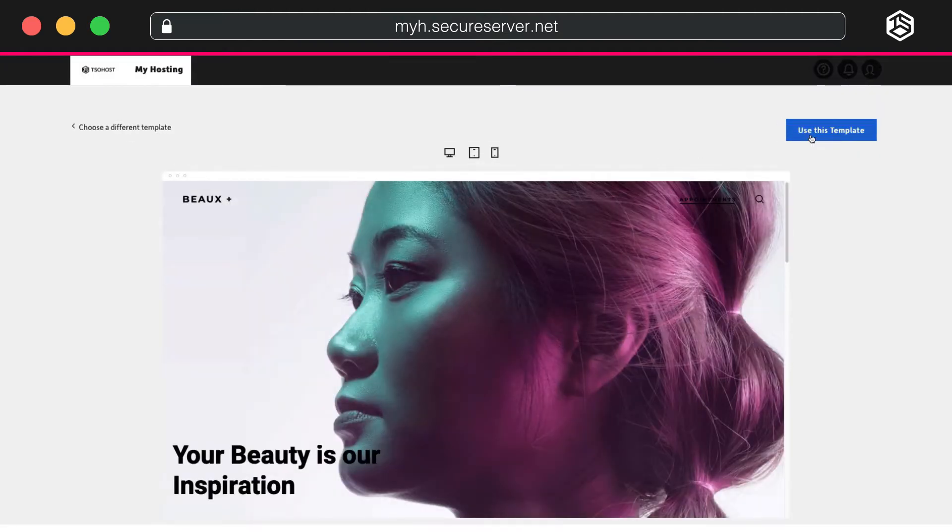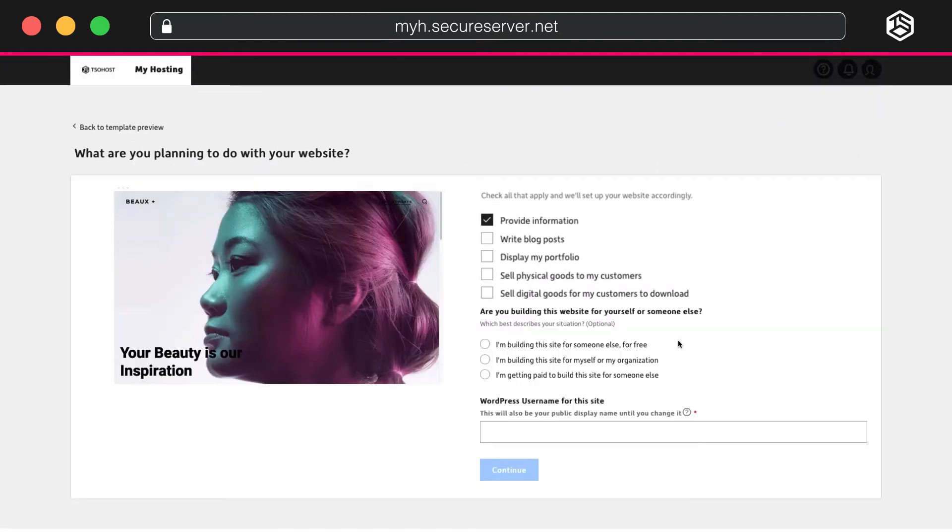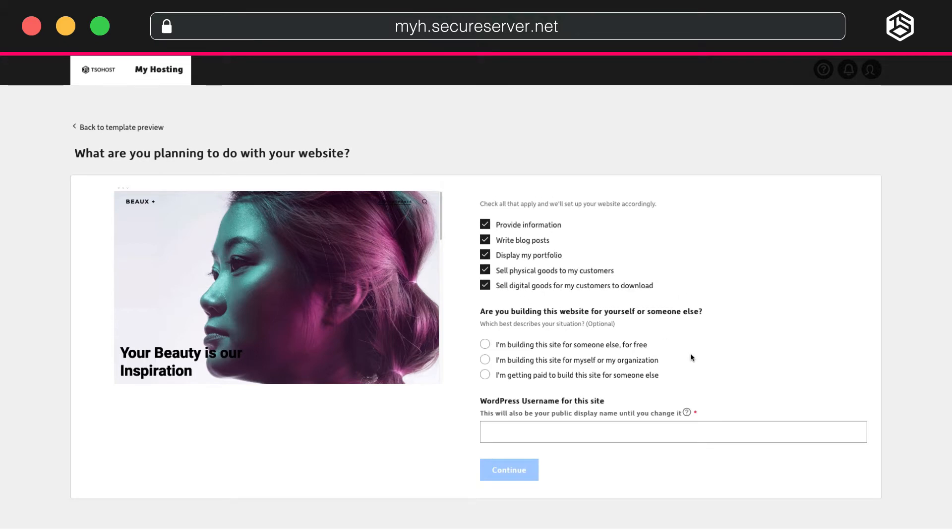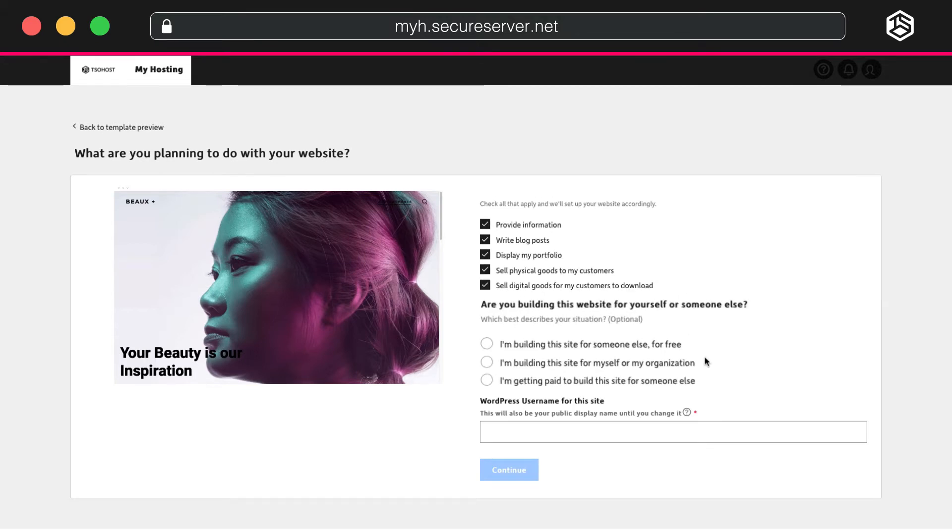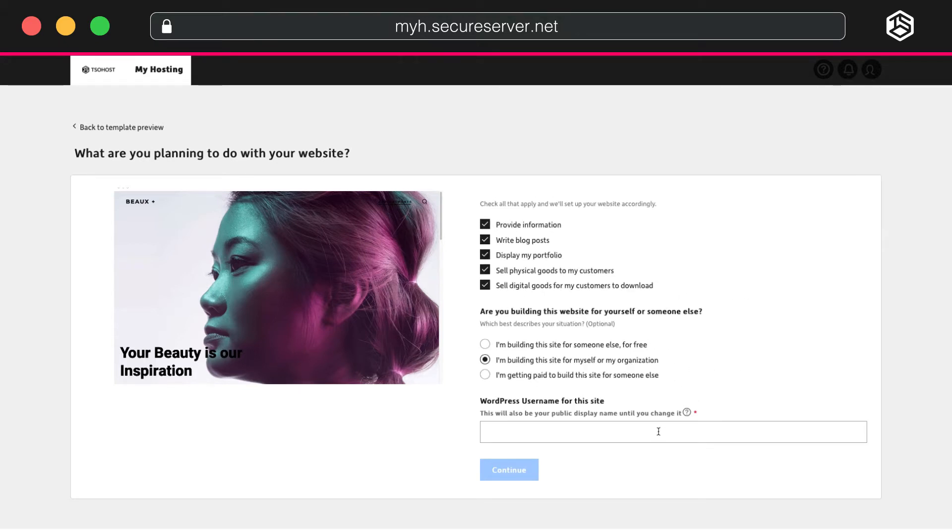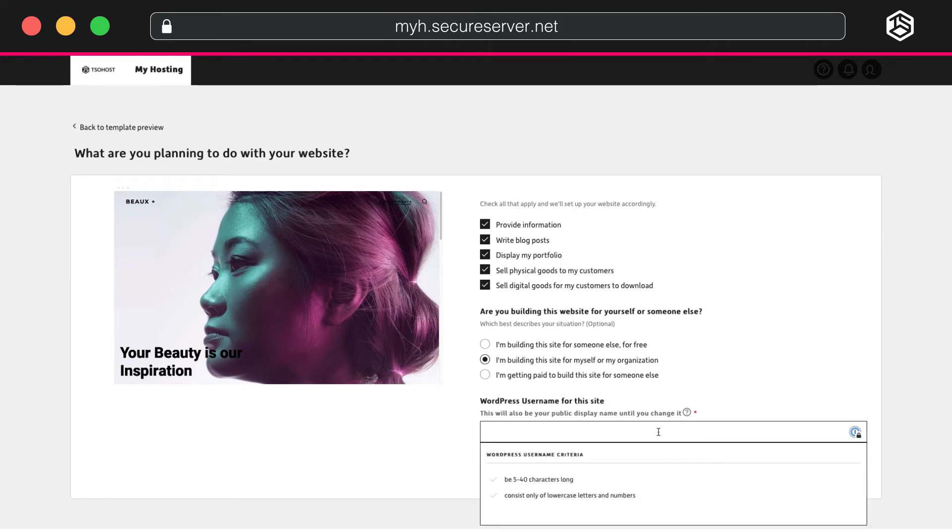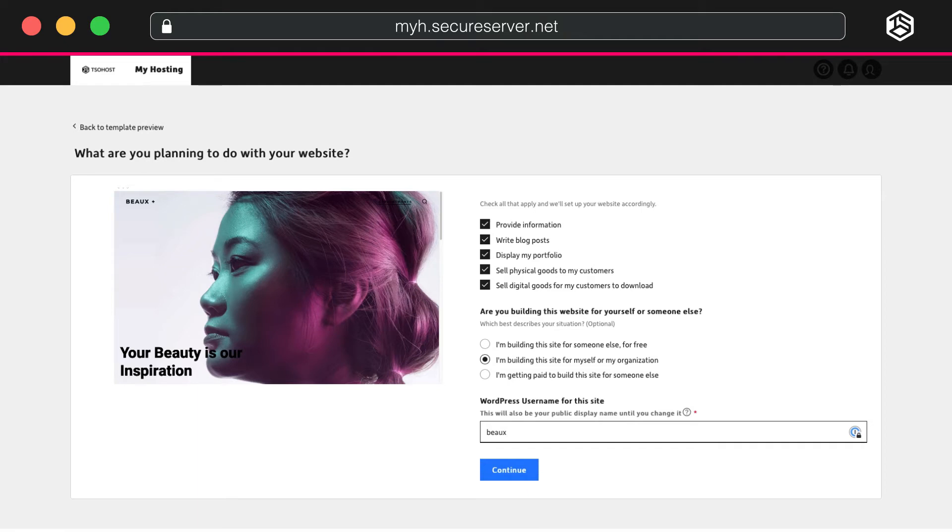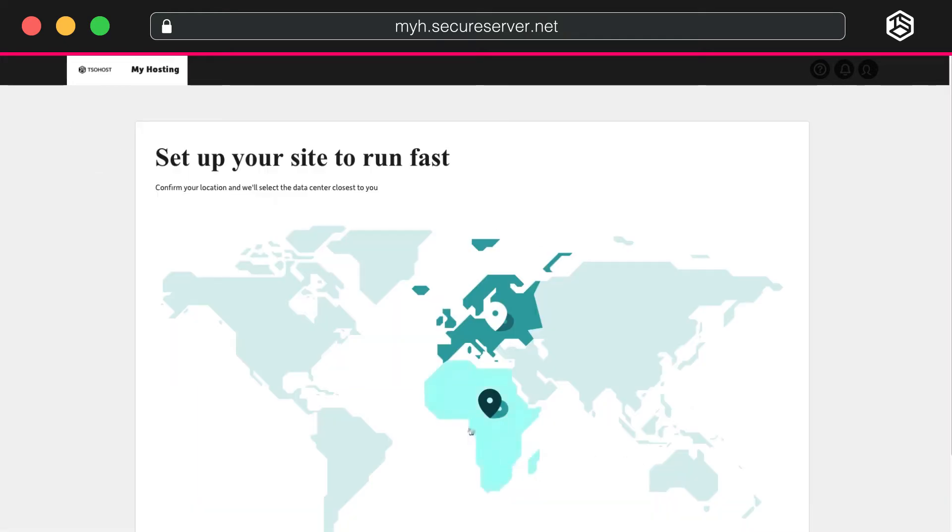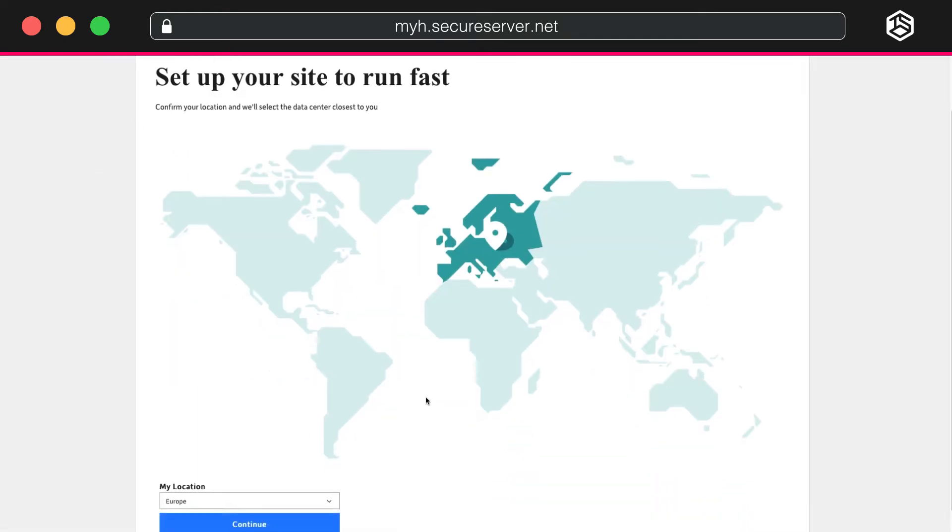Choose the appropriate reasons for building your site. Then click who you're building the site for. All of this will help ensure your website works most effectively for you. Finally, create a username for your WordPress site. As before, select your region from the drop-down.